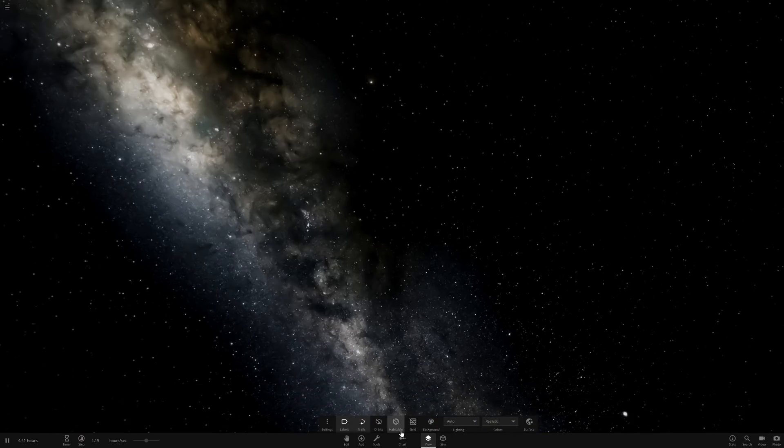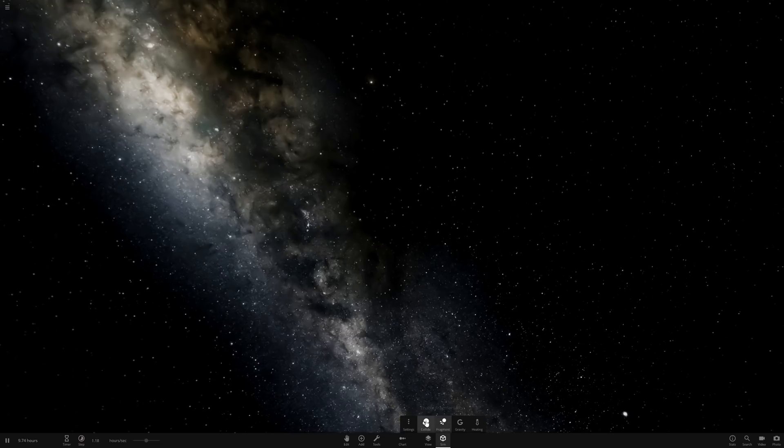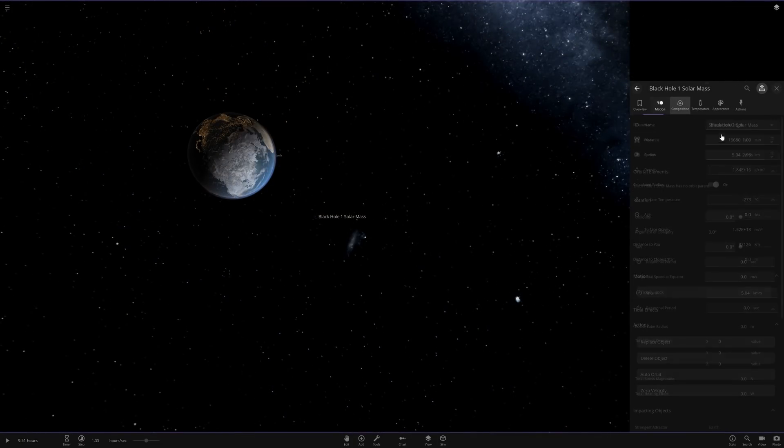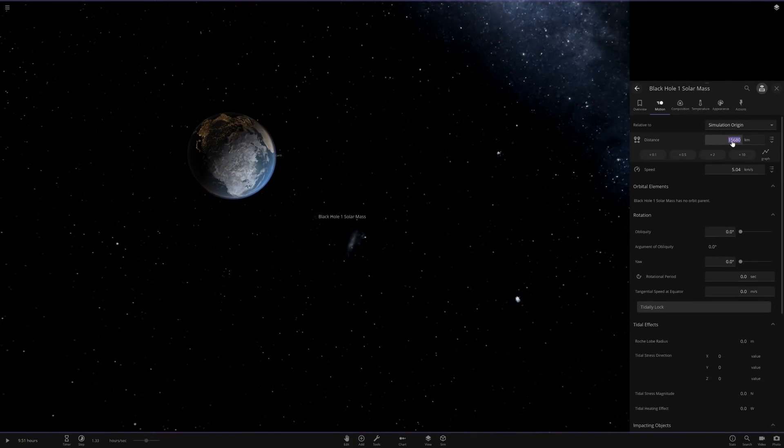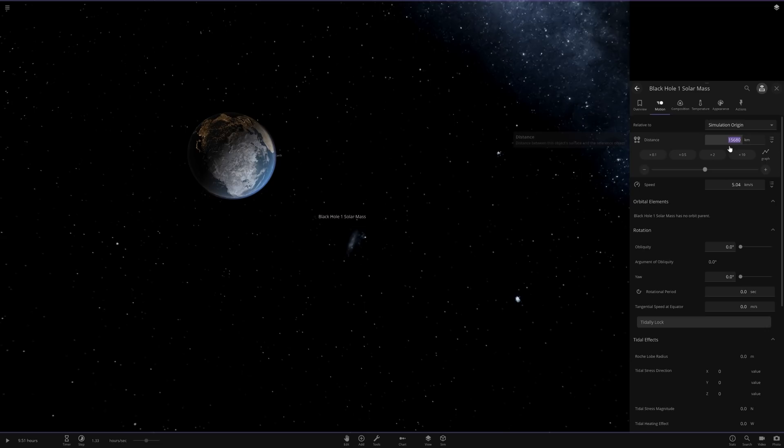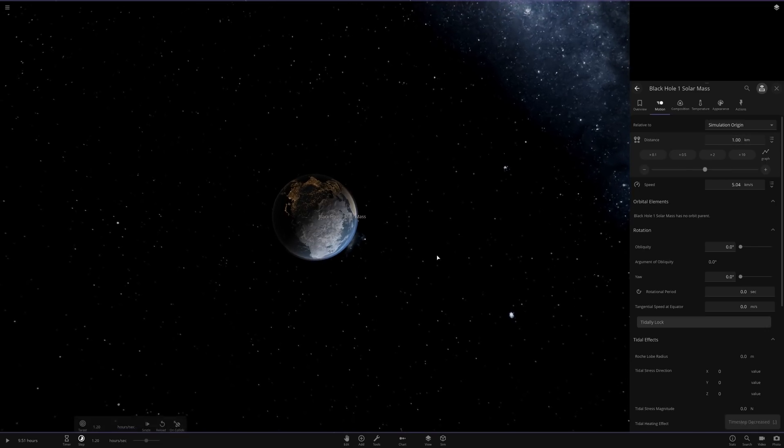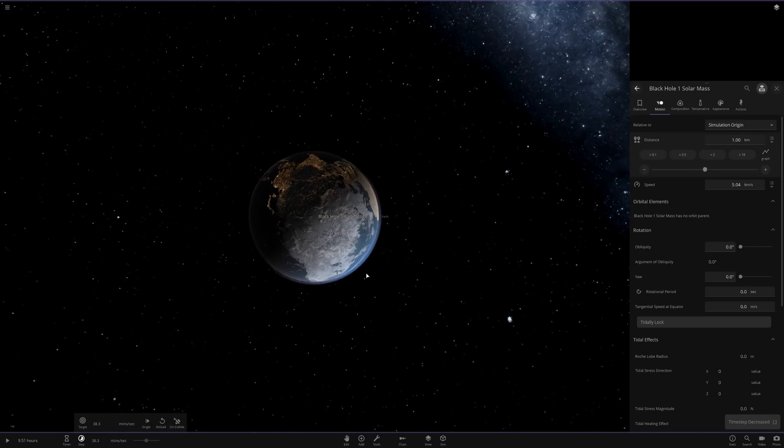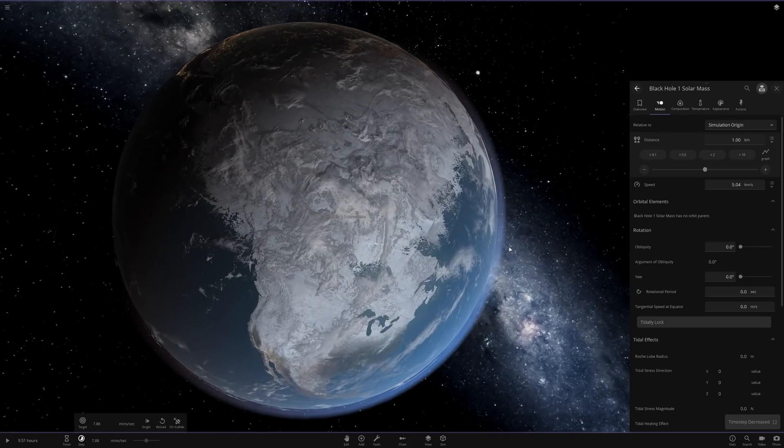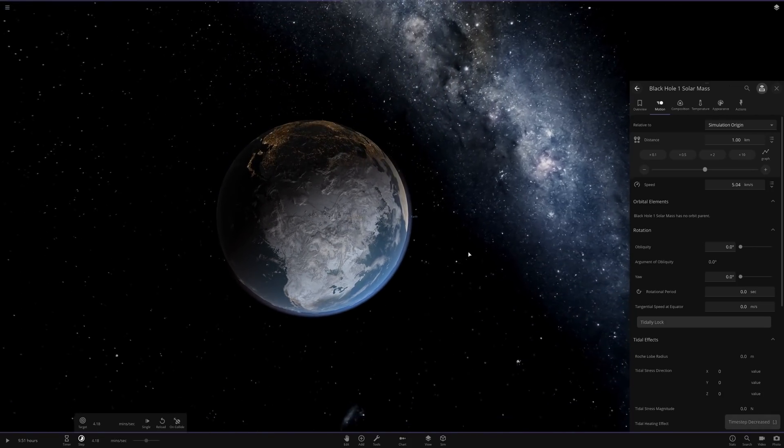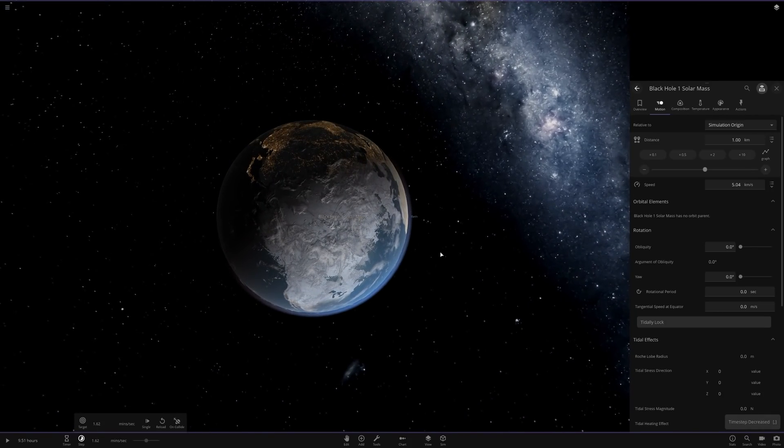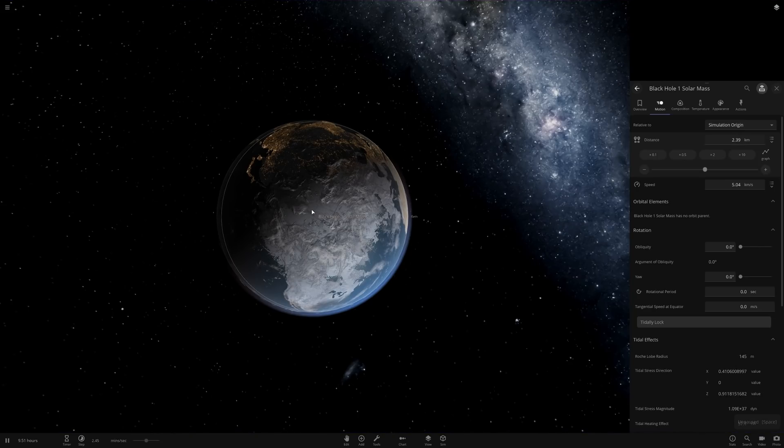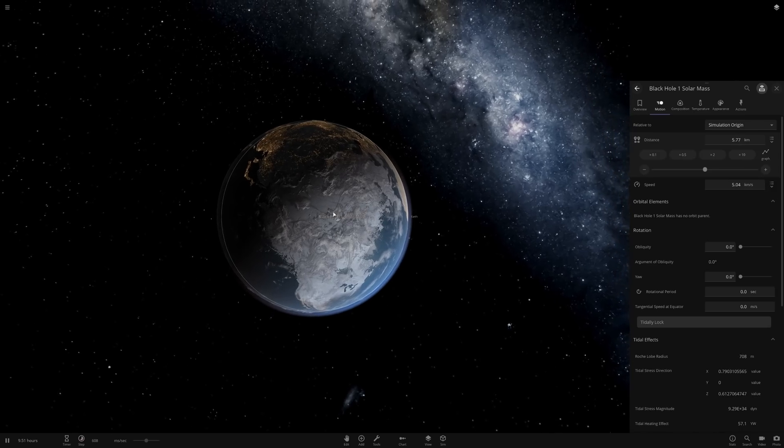With collisions off, nothing happened. I'm very confused. All right, let's set the distance to one kilometer and slow things down. What is it going to do? I have a bad feeling it's just going to disappear again. Wait, no, we have something.